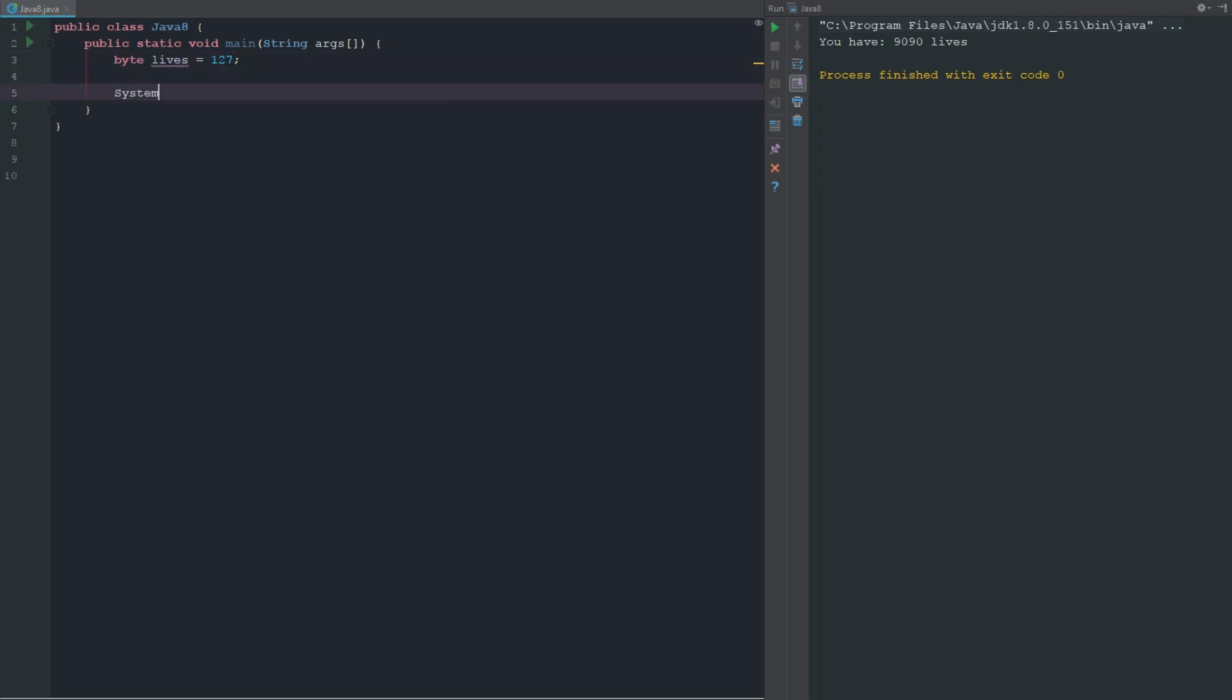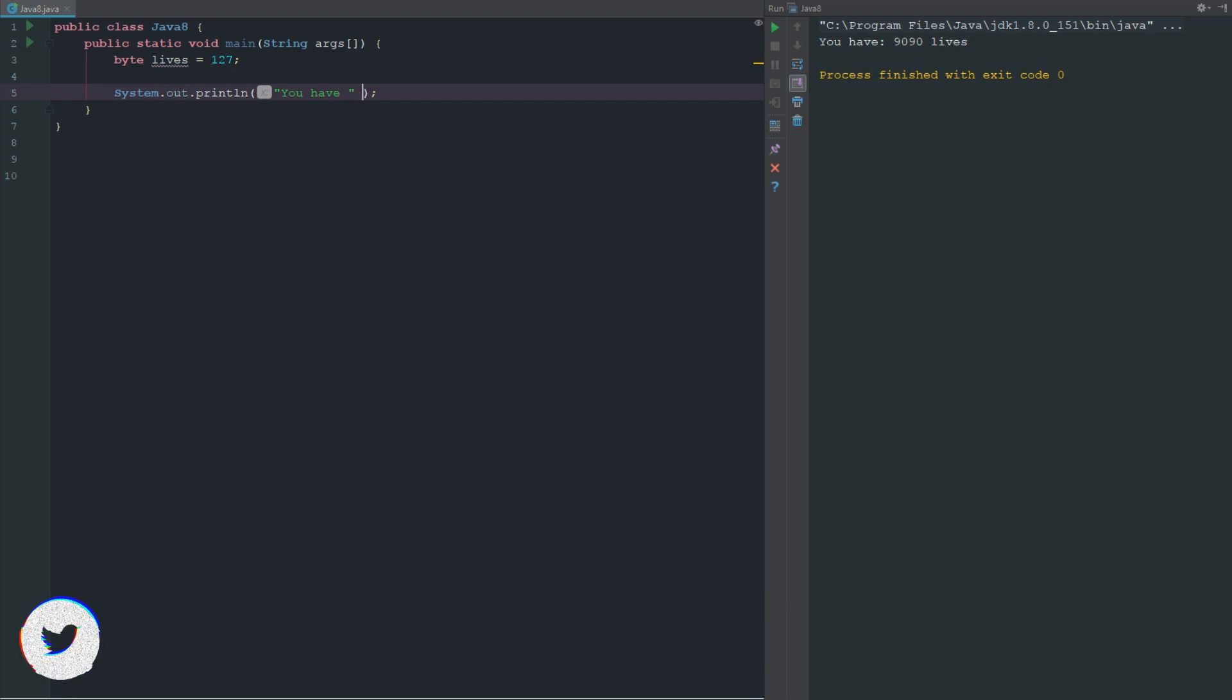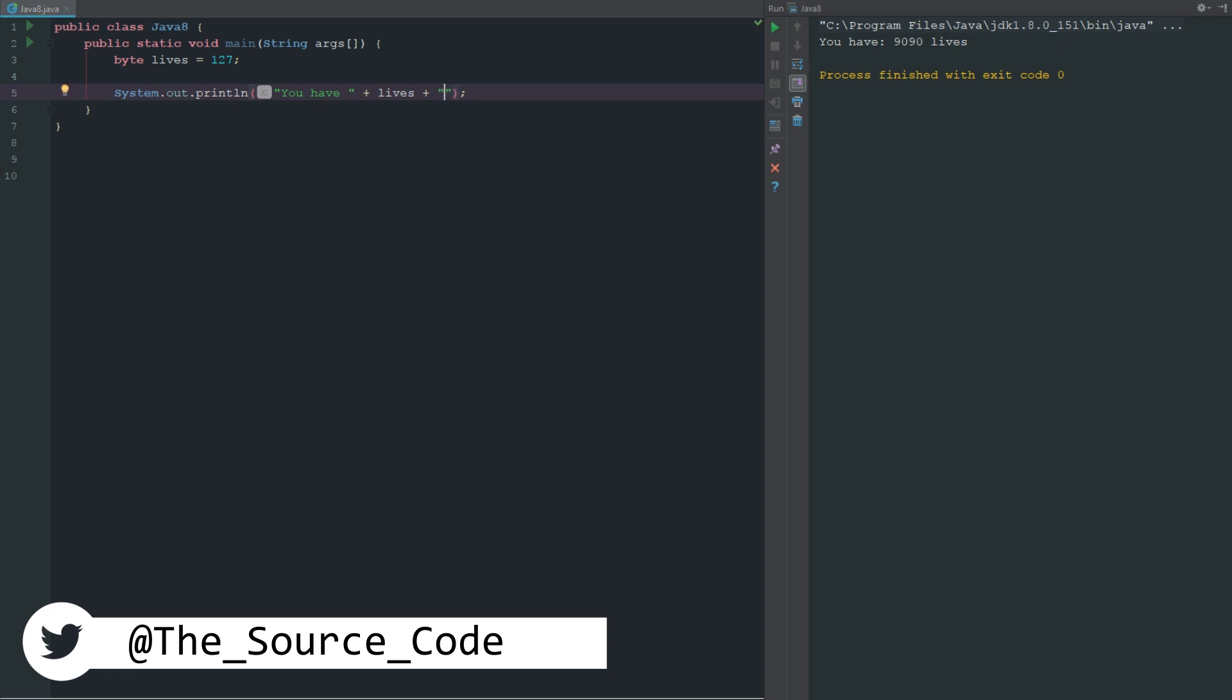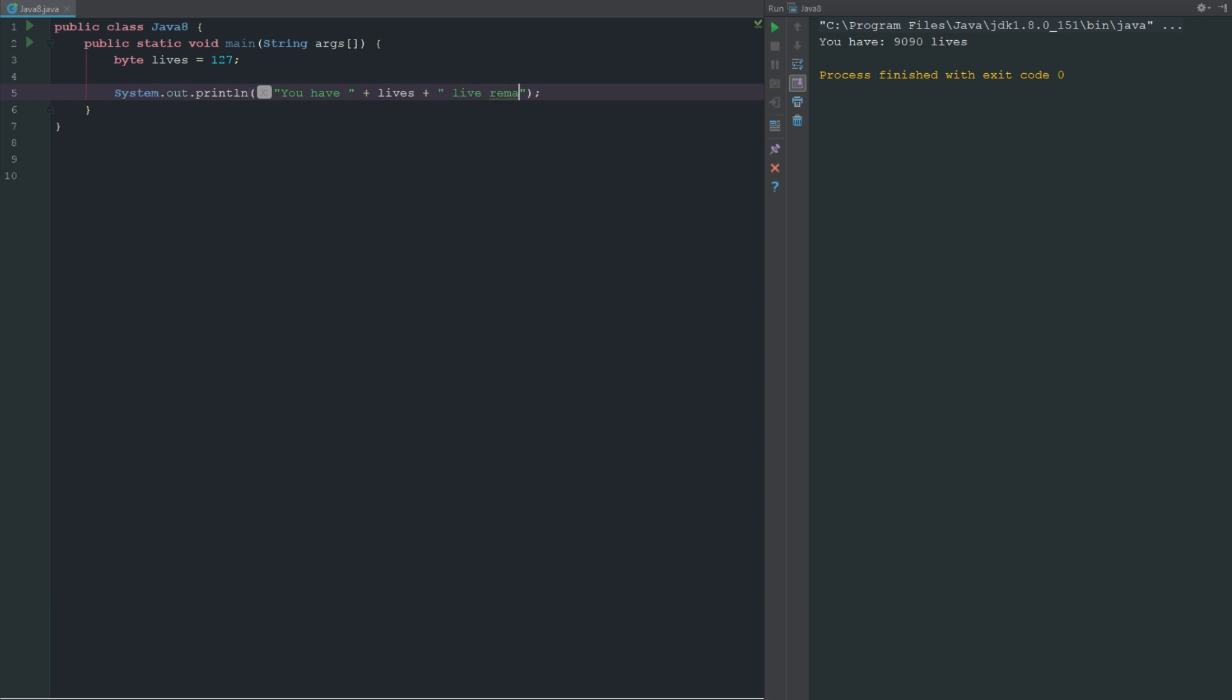If we change this to 127 it works. Now if we just go ahead and do a simple System.out.println, and we put in "you have" plus lives plus "lives remaining".